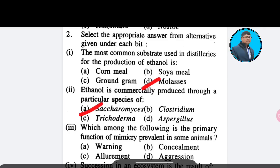Twelfth question: Which among the following is the primary function of mimicry prevalent in some animals? Option A: warning; Option B: concealment; Option C: allurement; Option D: aggression. The correct answer is Option B — concealment.